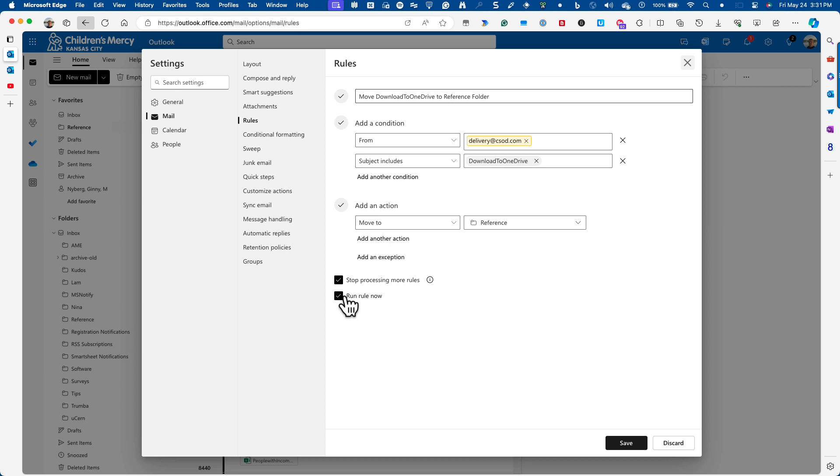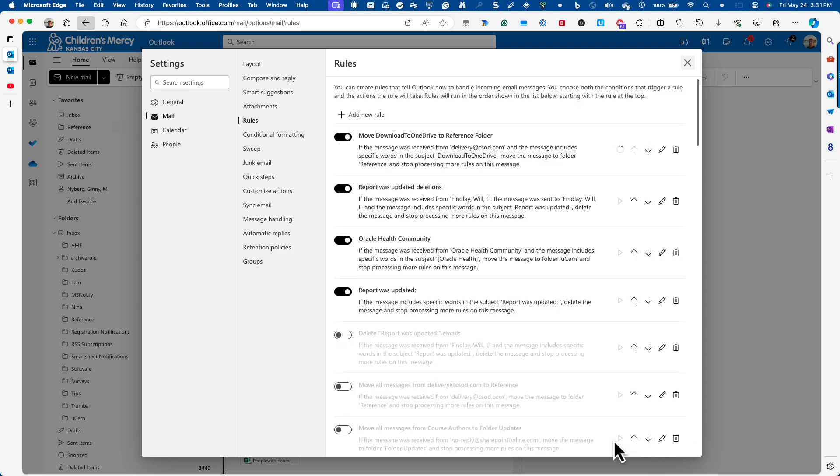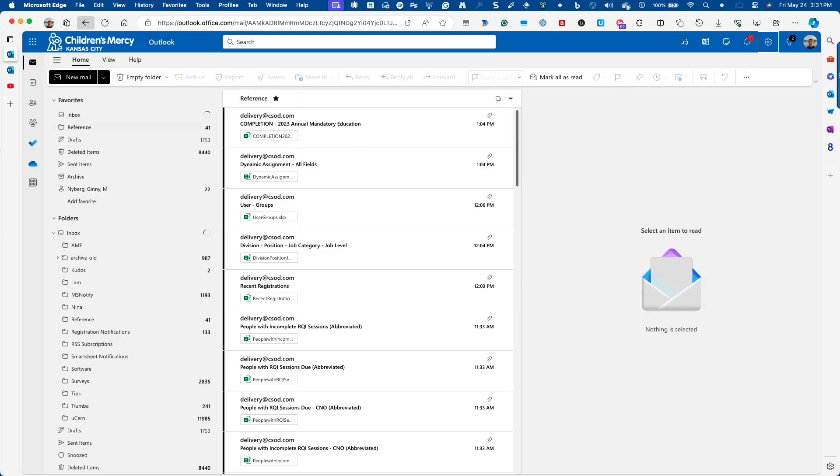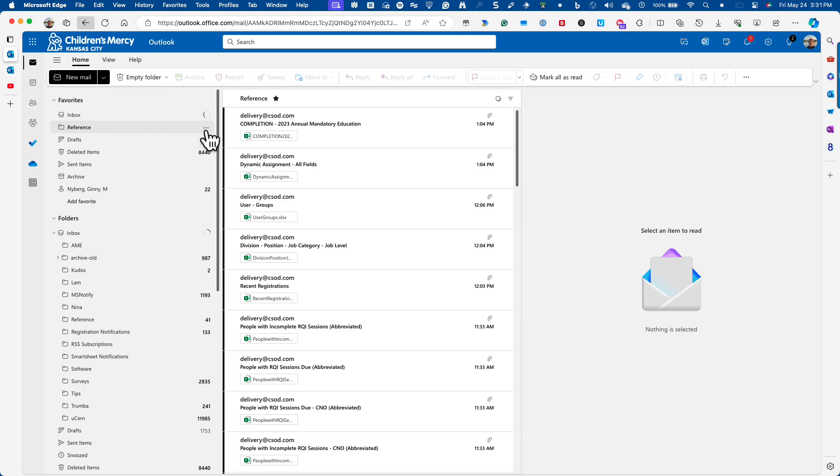And I can go ahead and click save. I'm going to run it now to move anything. If it ran, for example, already. And now, in my reference folder, it will only show those items that are coming on a schedule. You'll probably want to clean this out on a regular basis. I've thought of doing another rule that kind of clears this out, maybe after an email is so many days old.